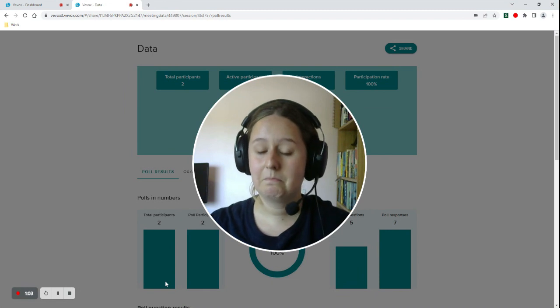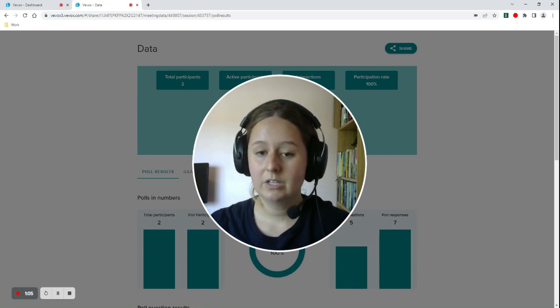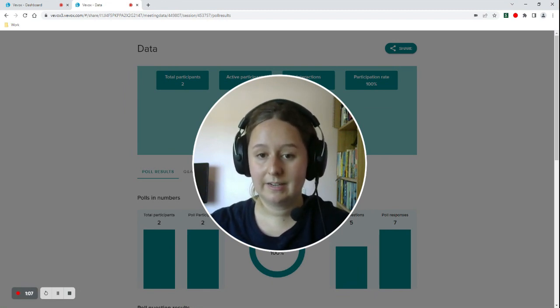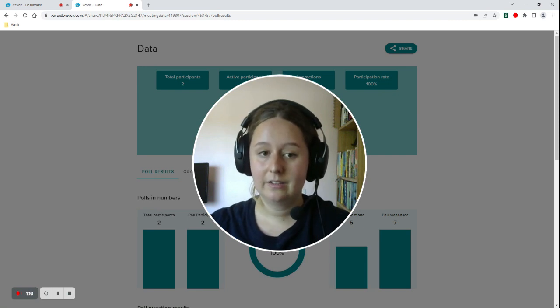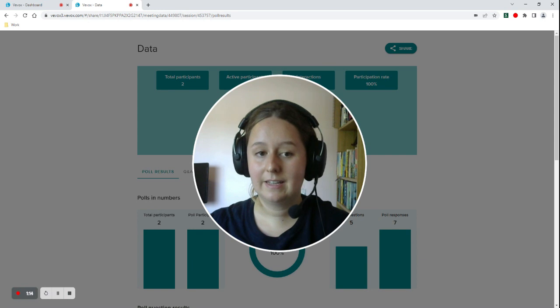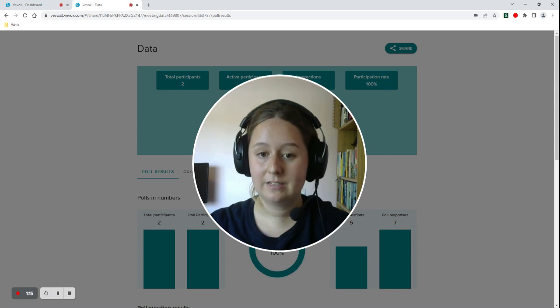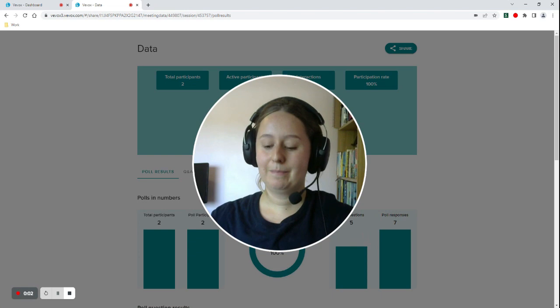You can send this link before the session has started, during the session, or after the session, and your colleagues can use that link after the session to look at the data or they can look at it while the session is live and get up-to-date information. Thanks for watching.